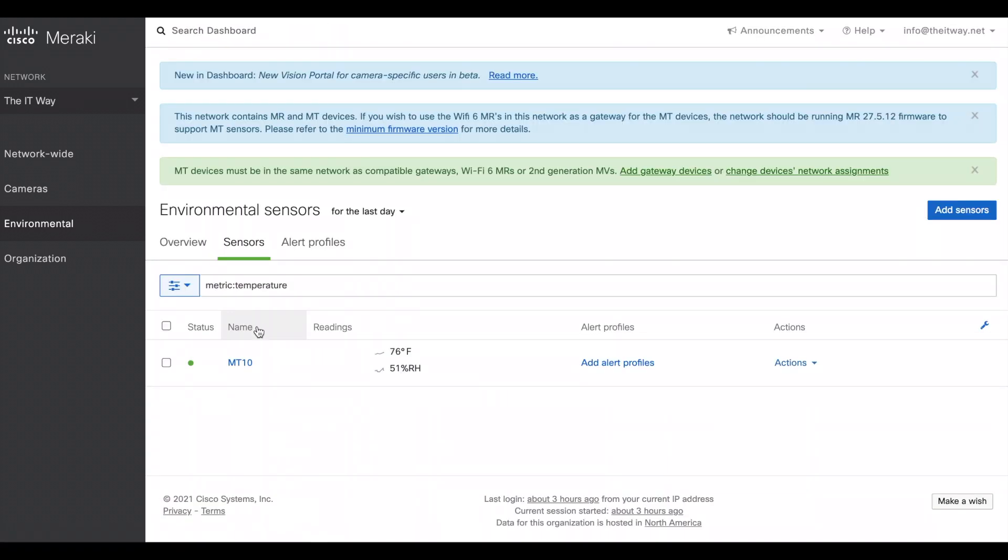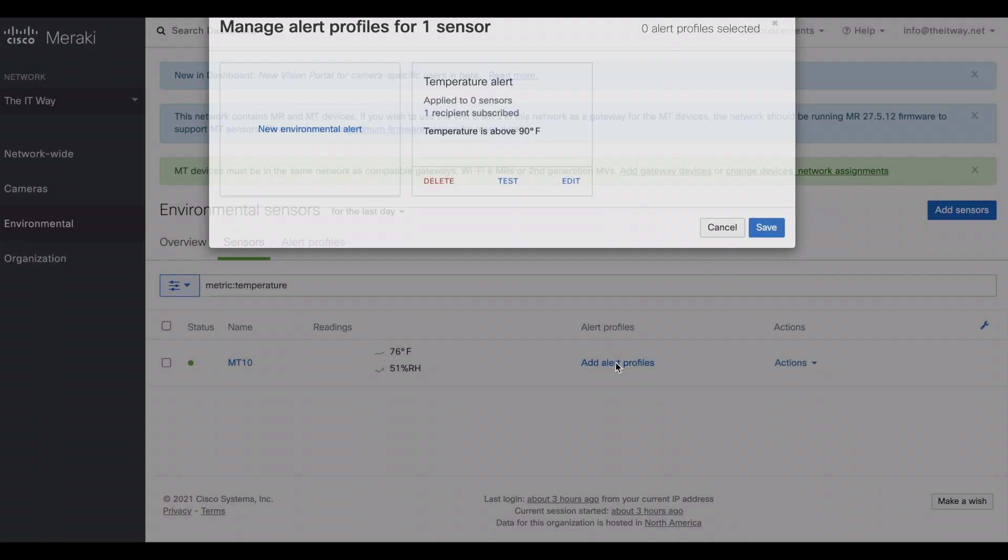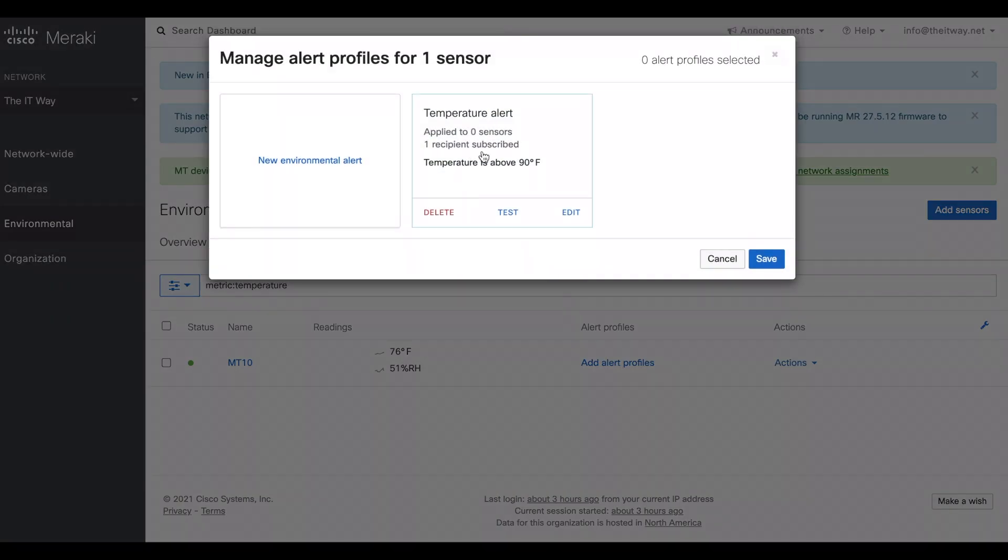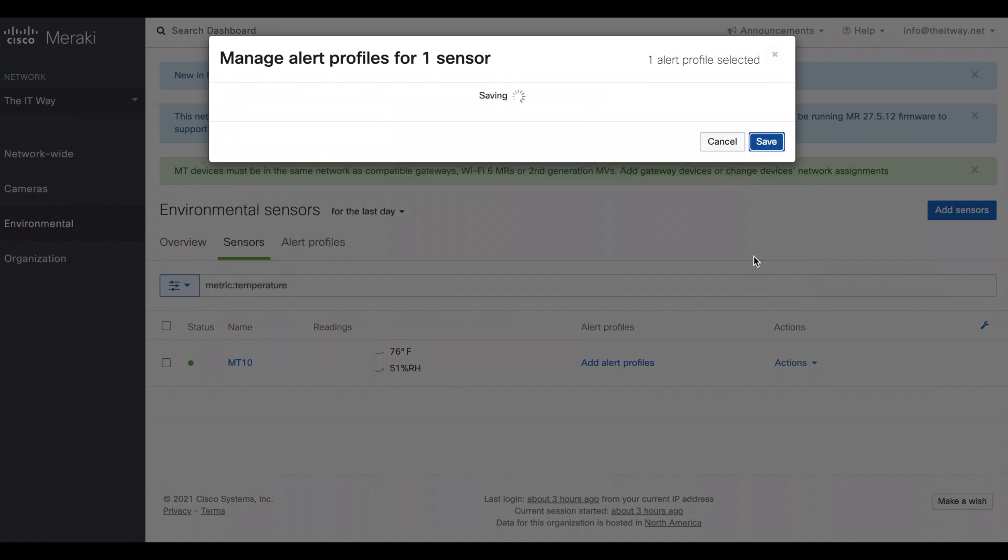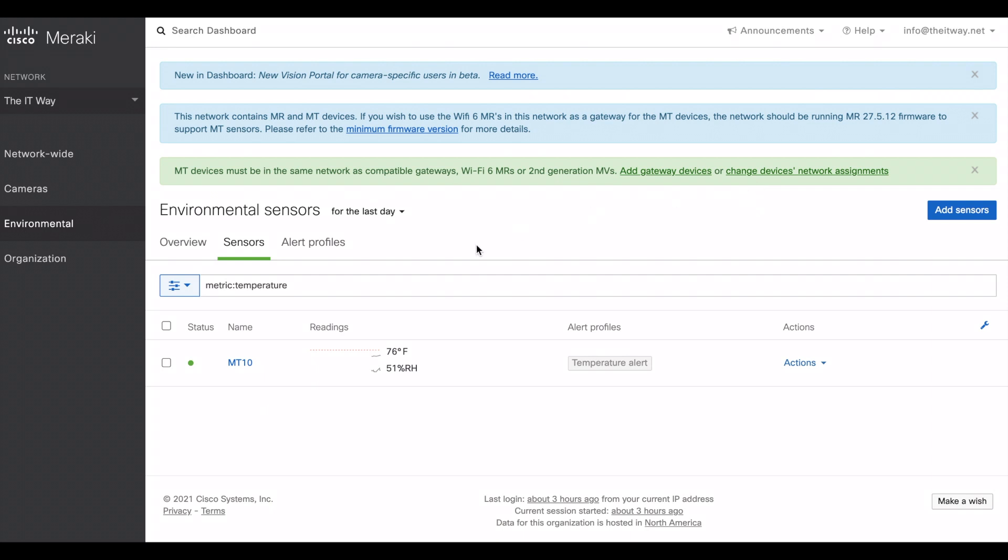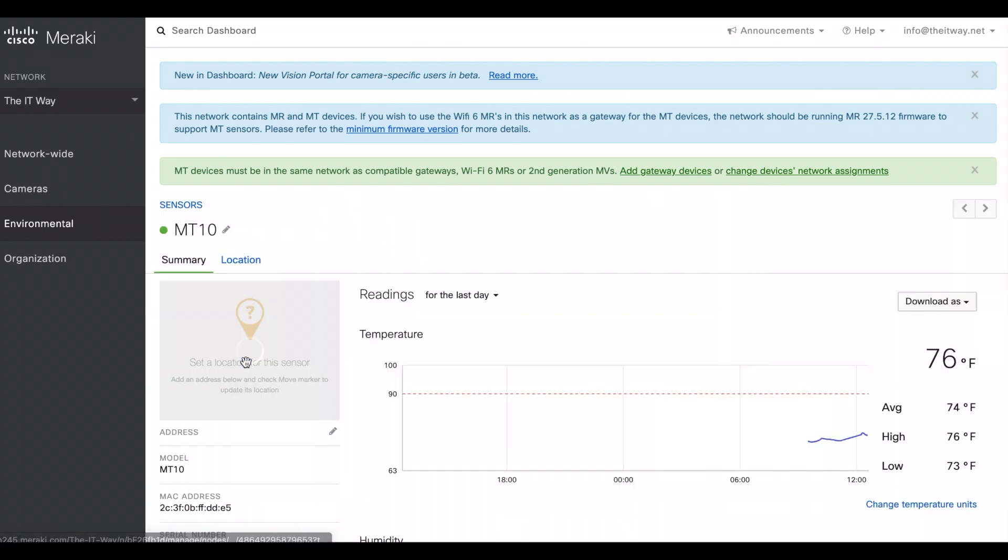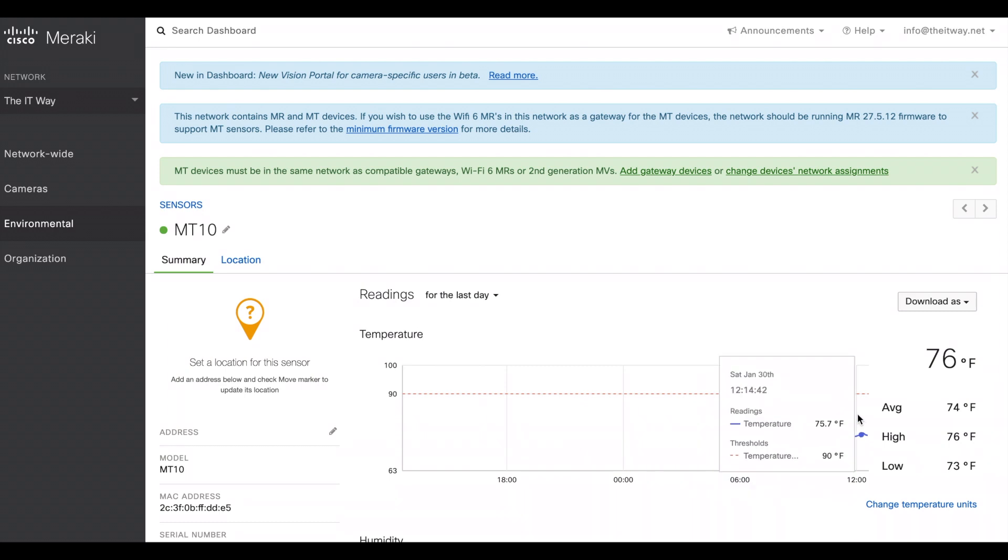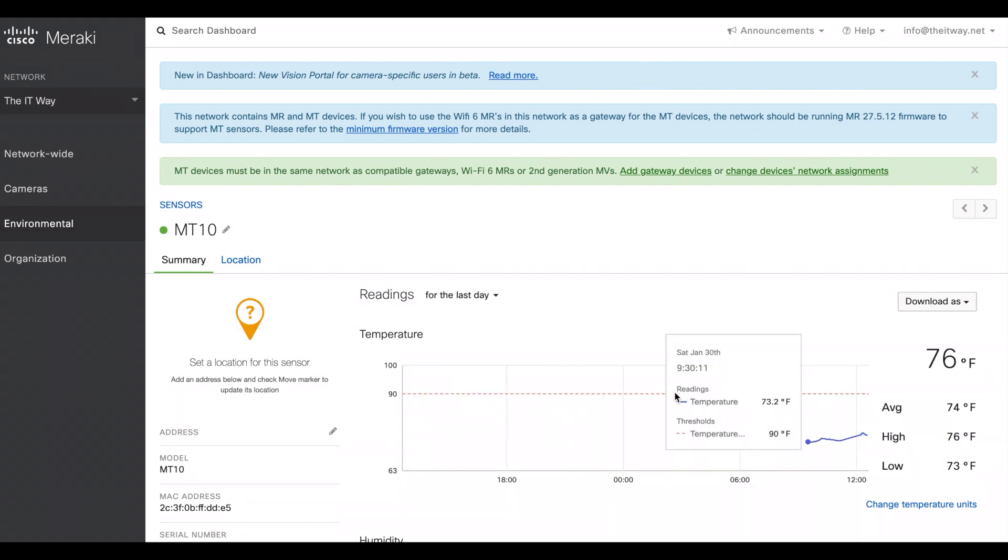After having this alert done and configured, now we can assign this. So let's put the configuration here at alert profiles. This is the profile that we have created. Apply to one sensor and there's just one recipient. Subscribe. Save. And that's it, nothing else to do. So when we have the temperature that is above that threshold that we set here, above 90, we're going to receive that alert depending on the way that we selected to receive that alert.